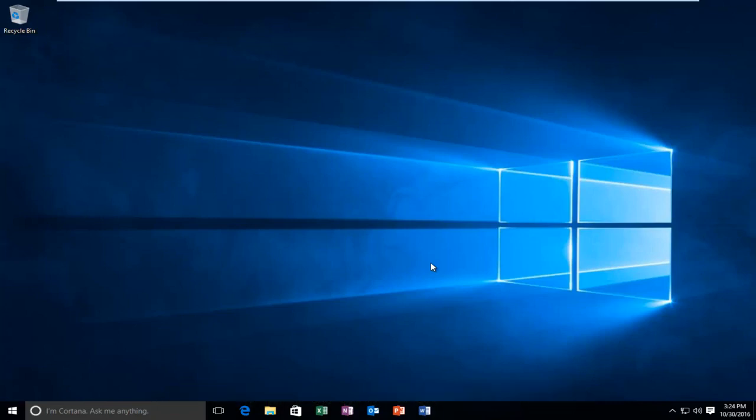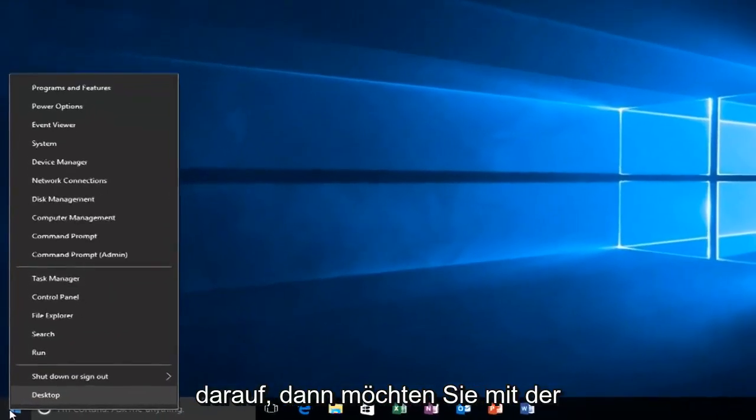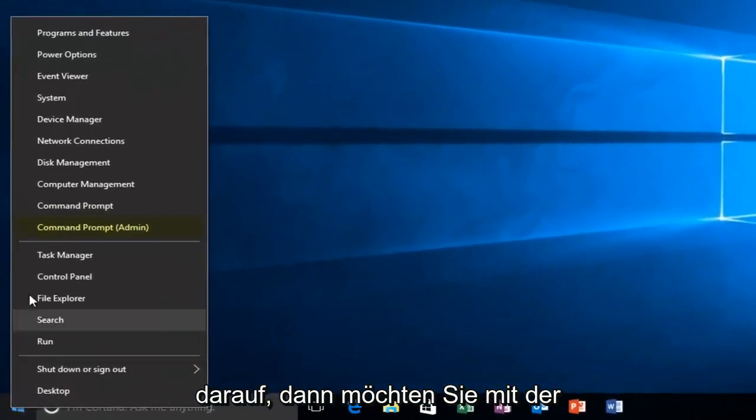So we're going to just jump straight into it by heading over to the Start button and right clicking on it. Then you want to left click on Command Prompt, Admin.